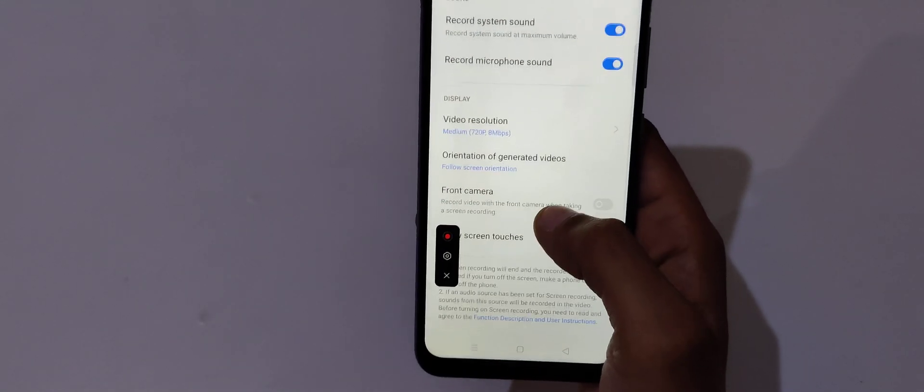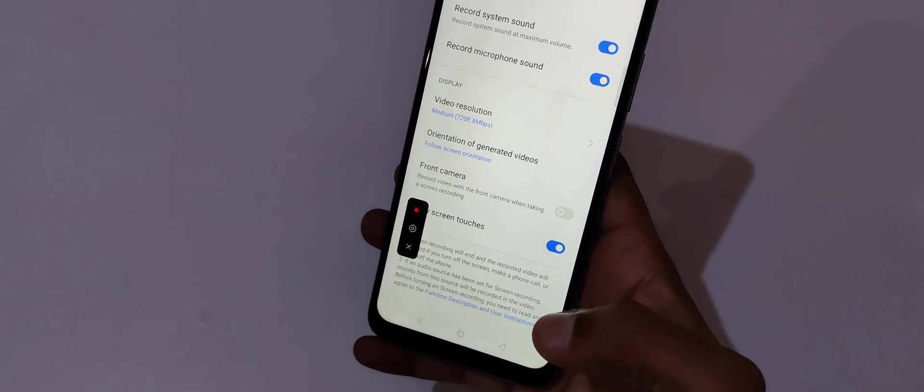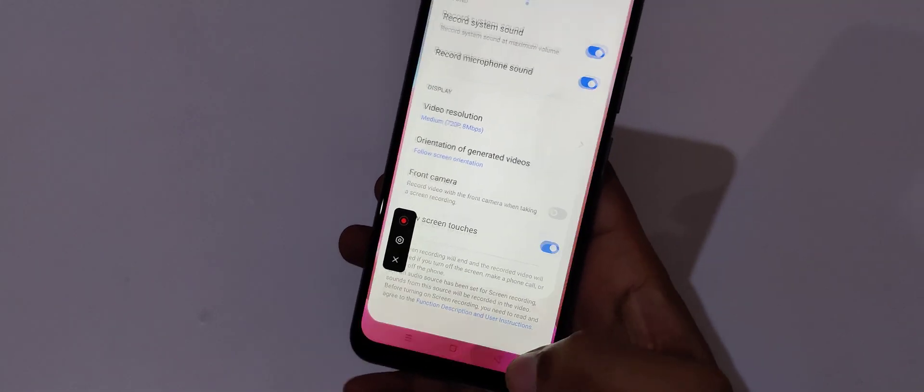If we talk about the video resolution, it records up to 1080p, which is a really good thing. Now quickly tap over here to record the screen.